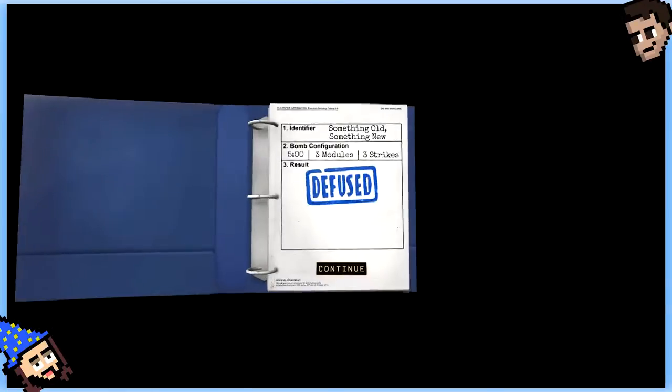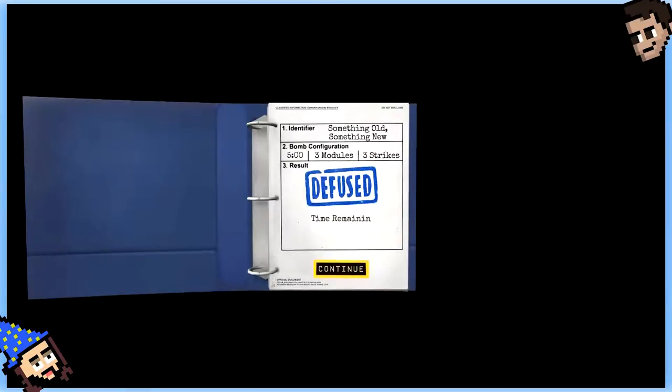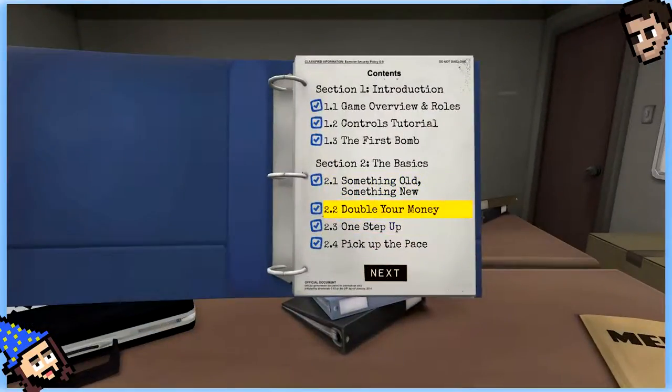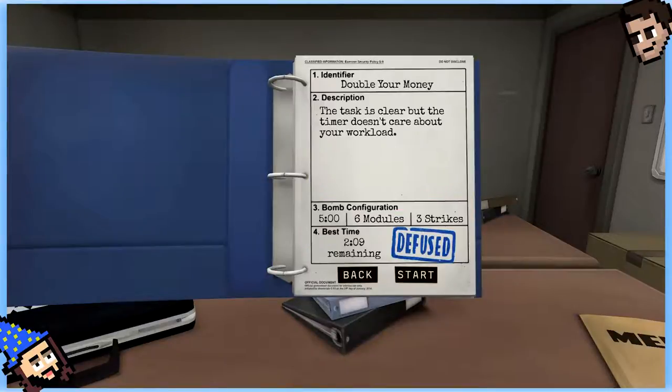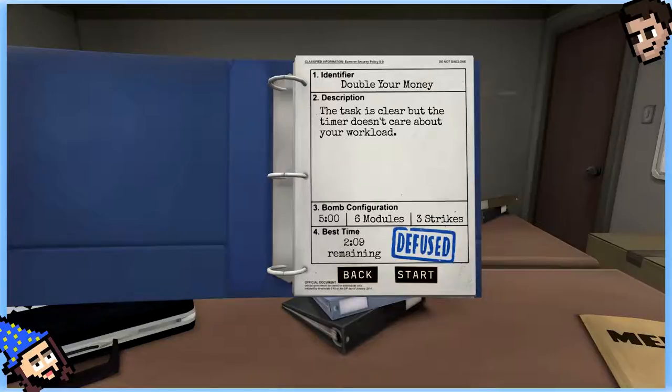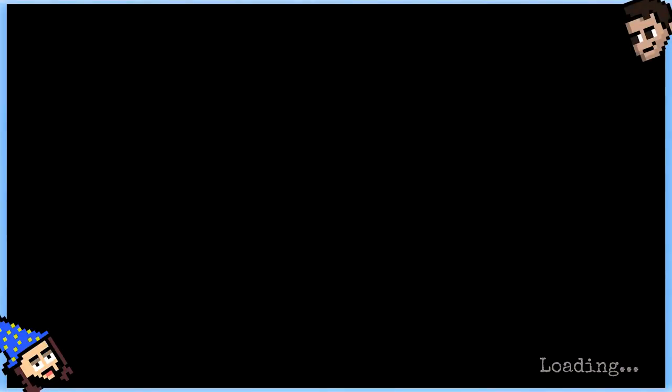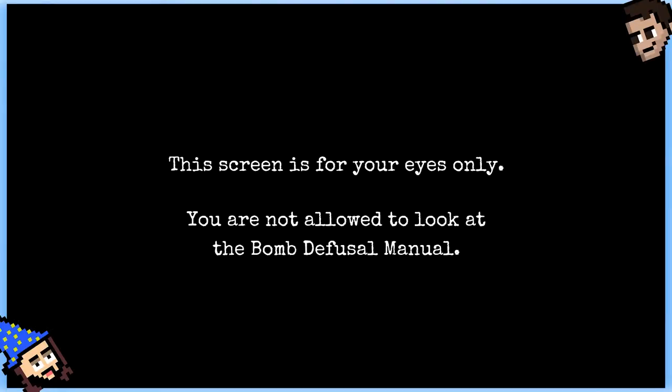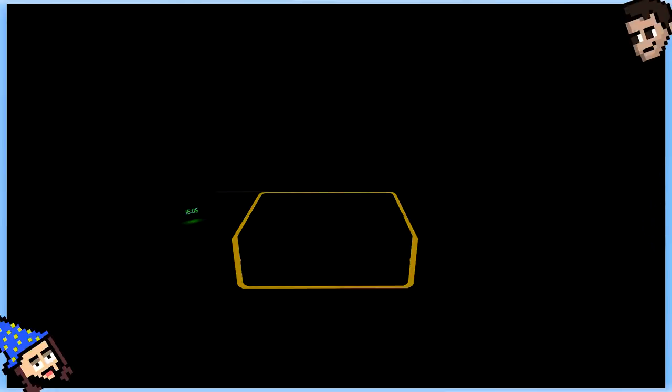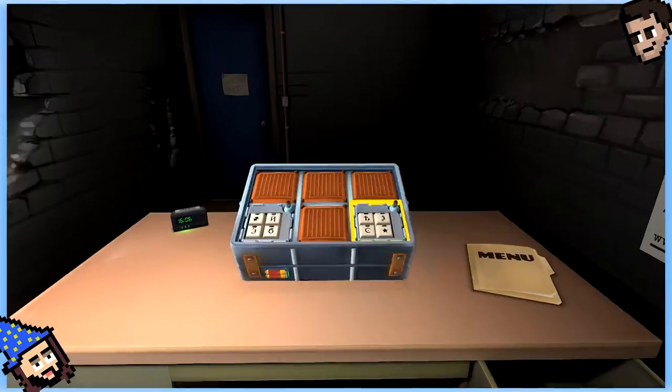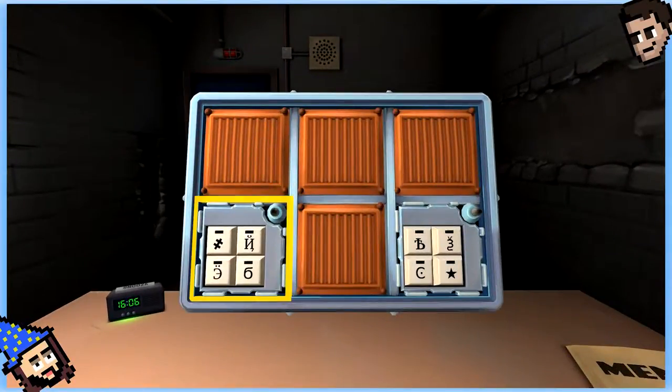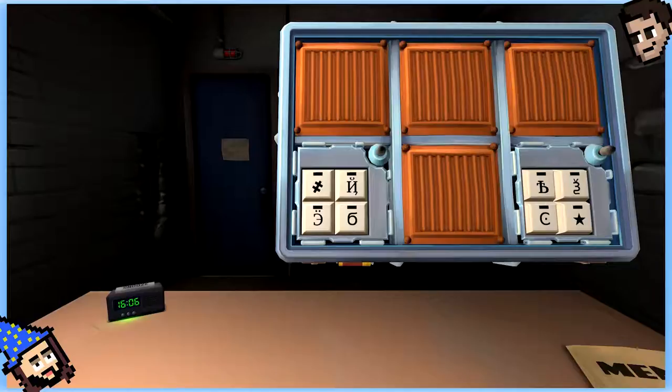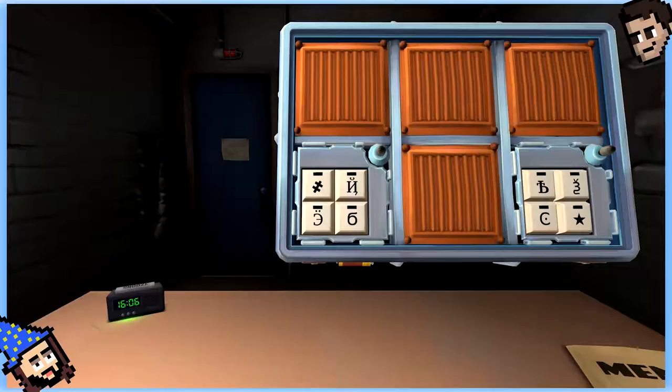All right. Okay. We can get another one in. I don't know your format. We did like two minutes of nothing. And we're sitting at 14 minutes? Do one more or call it? I could do another one. Alright, let's do one more. We're probably gonna die. 2-2. Double your money. Where are you? The task is clear, but the timer does not care about your workload. Five minutes. Six modules. Three strikes. Best time 209 remaining. Where are you defusing these bombs? Are you in like a room? Like an office area. Okay. So there's people in the office who are counting on us. You can't just wait out these bombs. We have to do these. There's people. We must. We must. We have to, it is our duty.